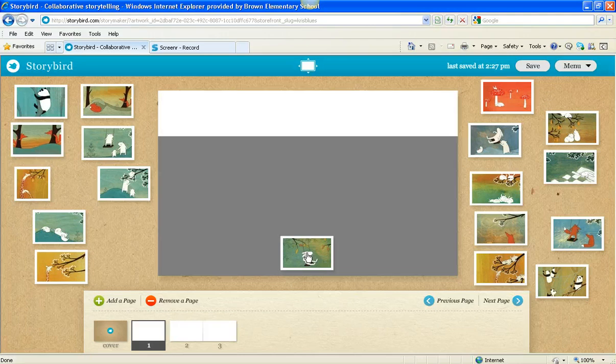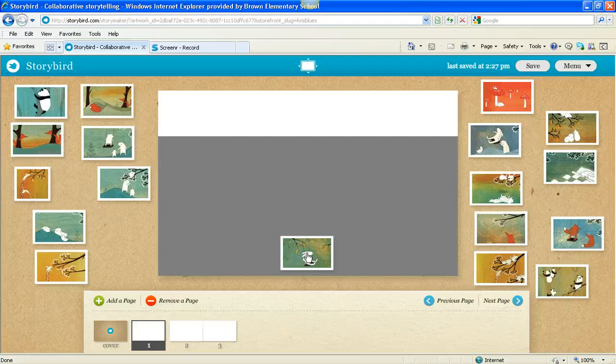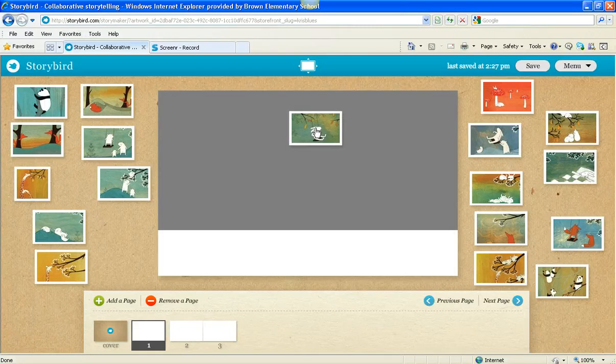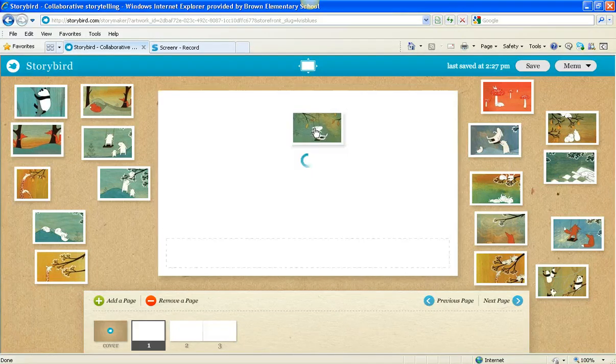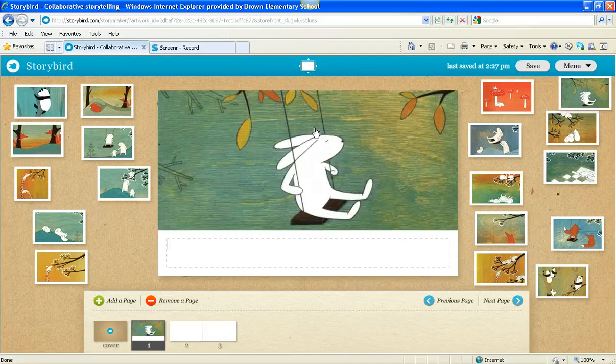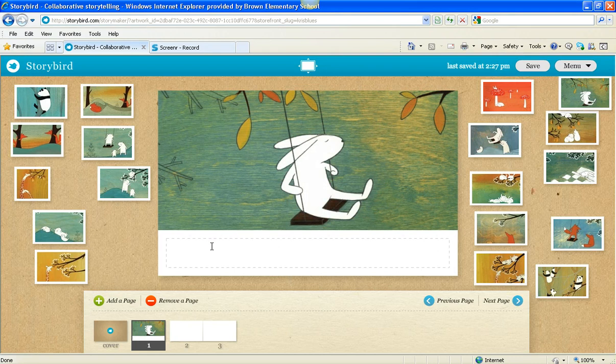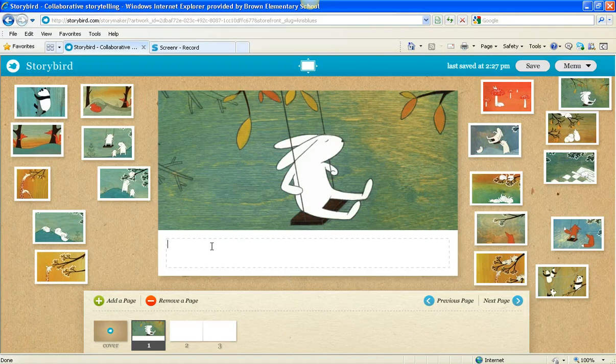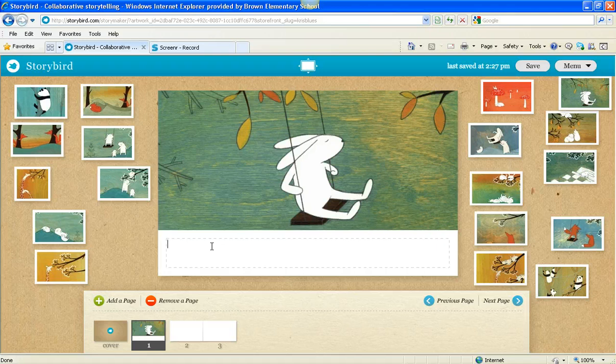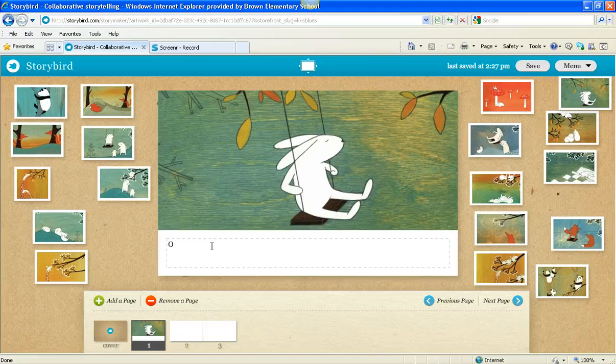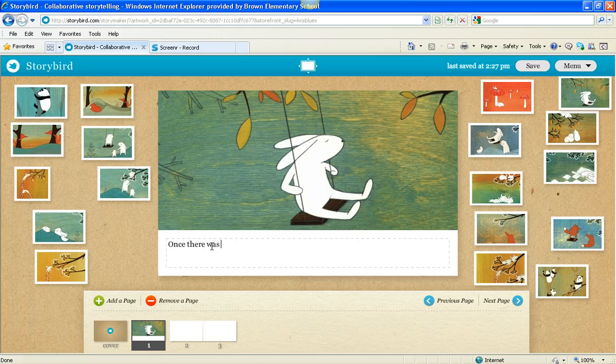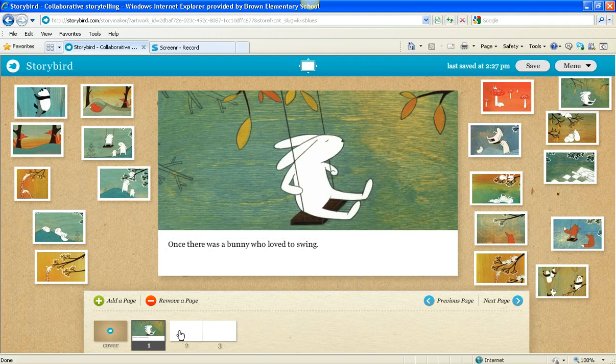I can put it on the bottom. The gray part will be the part where the picture goes and the white part will be the part where the words go. So I want the words to go on the bottom of the first page. So I'm going to click it right here and let go, and my picture pops in. Isn't that cool? And I write my story at the bottom. I type shift plus O for my capital letter. Once there was a bunny who loved to swing. So I introduce my character.